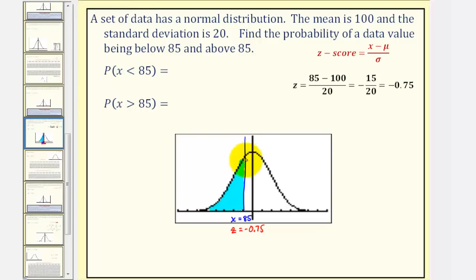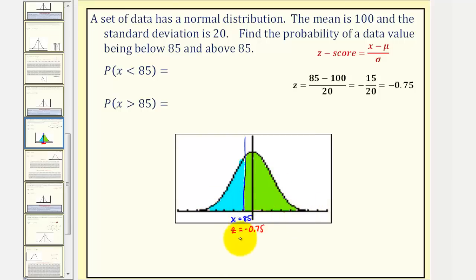And the area to the right represents the probability that X is greater than 85. Let's begin by determining the area to the left of Z equals negative 0.75.